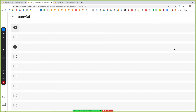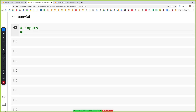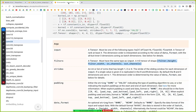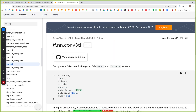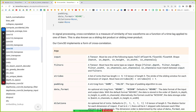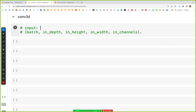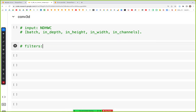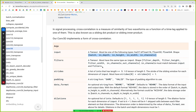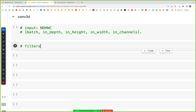Let's now look at the convolution 3D operation in TensorFlow. As we've done previously, we'll look at the inputs and create the inputs and the filter. For the input, the dimensions we need are batch, depth, height, width, and channels — the data format is N, D, H, W, C. Likewise, for the filter we need filter depth, height, width, in-channel, and out-channel.